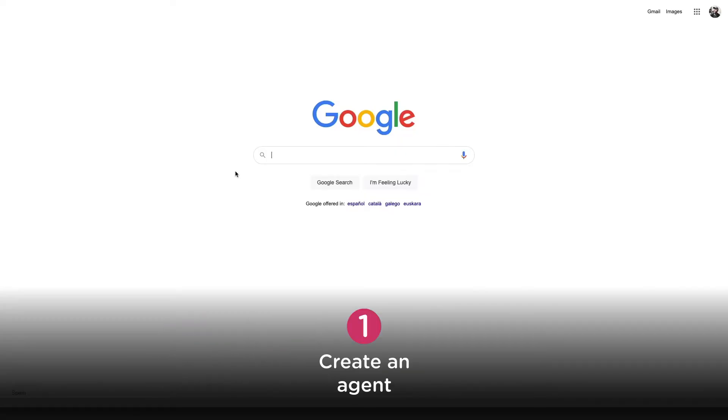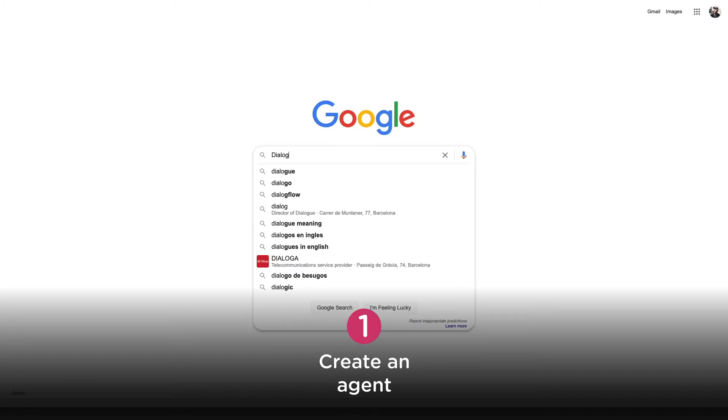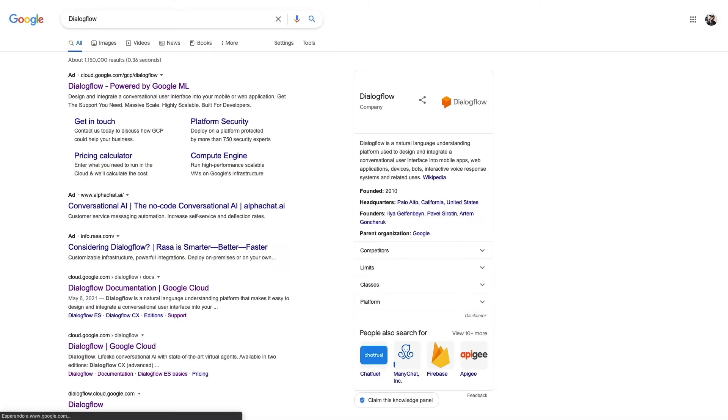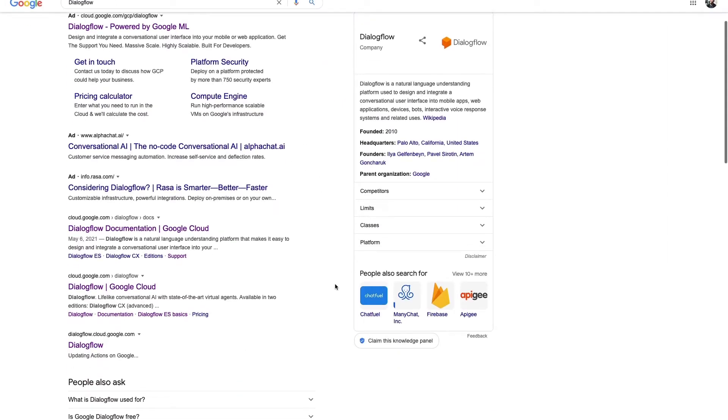We will start by creating a Dialogflow agent step by step. First, login into Dialogflow. If you don't have an account, you'll need to create one. This new account needs to have access to Google Cloud, since Dialogflow is a platform by Google that uses their cloud. As a quick side note, you might need to provide credit card details when creating the account in order to test the features correctly.